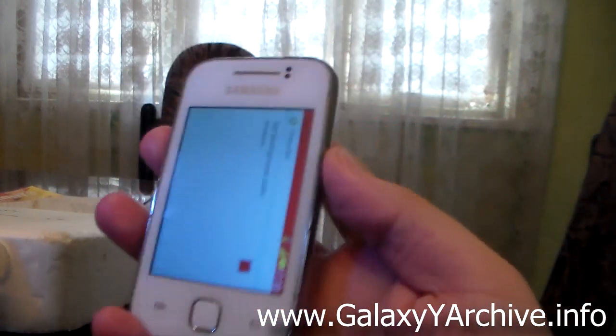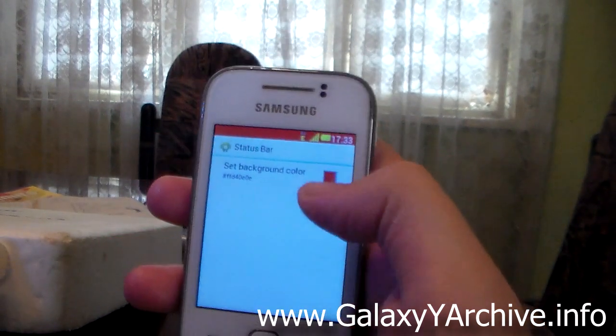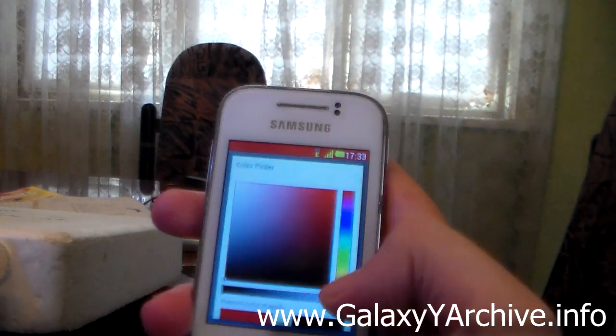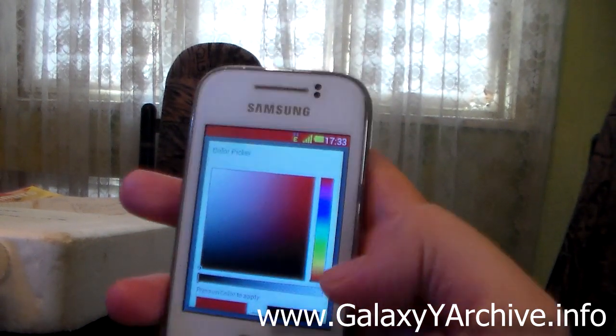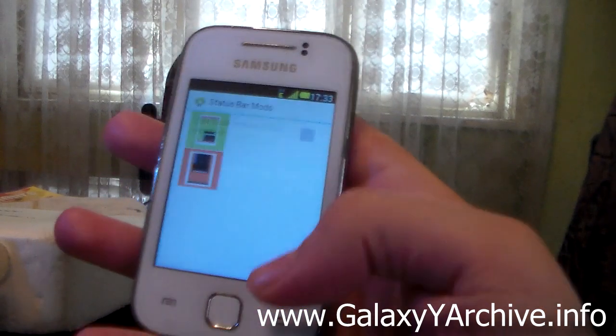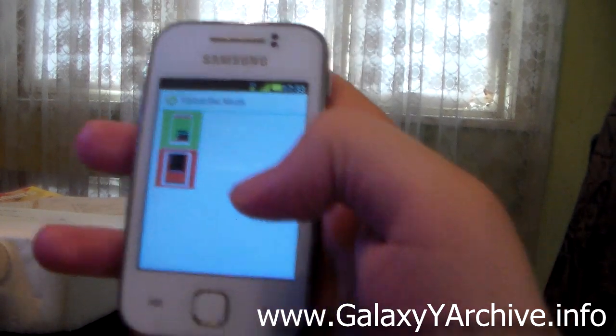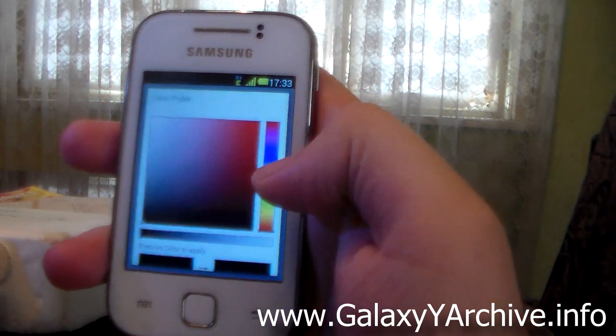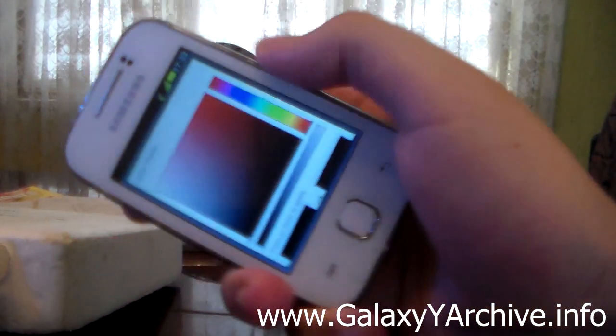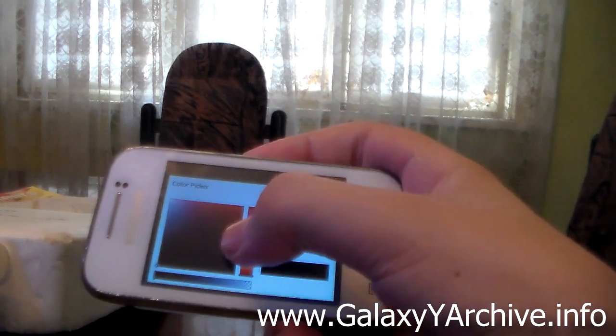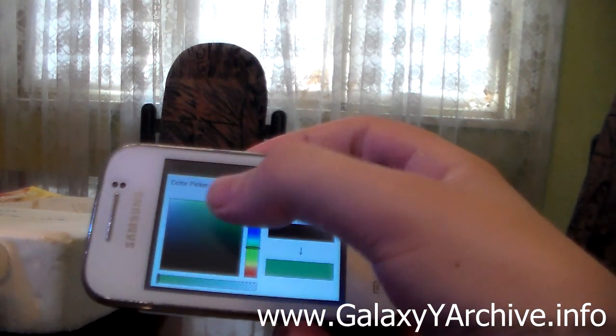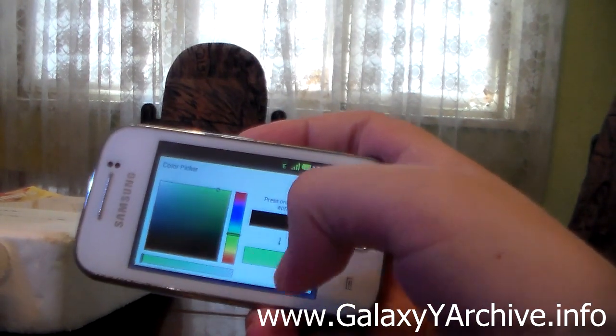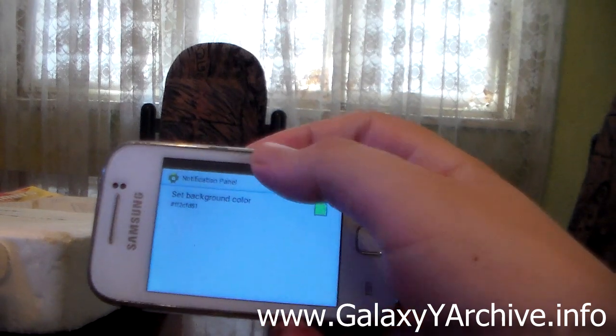So okay, we managed to change the status bar to red color. But I suppose black is just best. Then we've got notification panel. Let's have a look at this as well. Let's say I want to change it to even more green. So let's have a look at what happens.